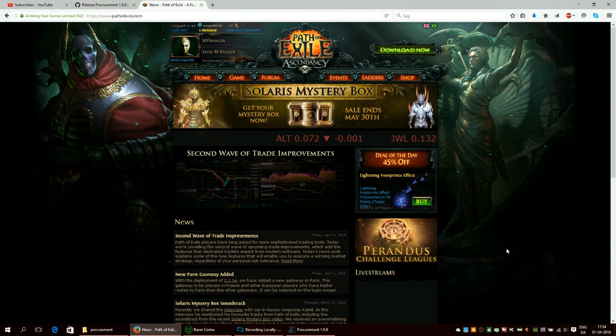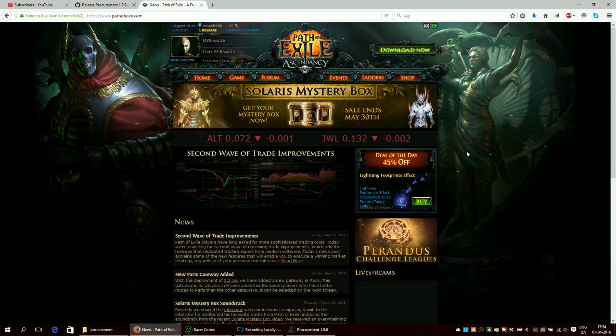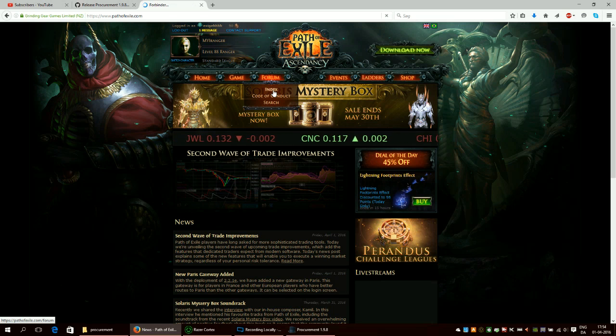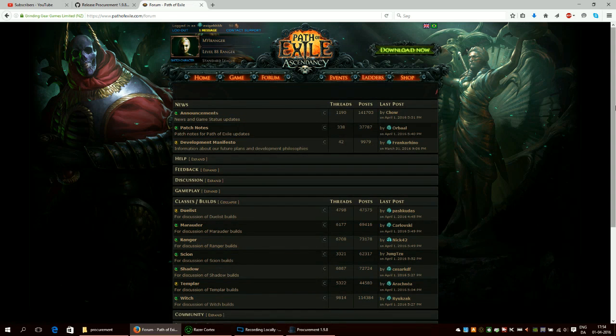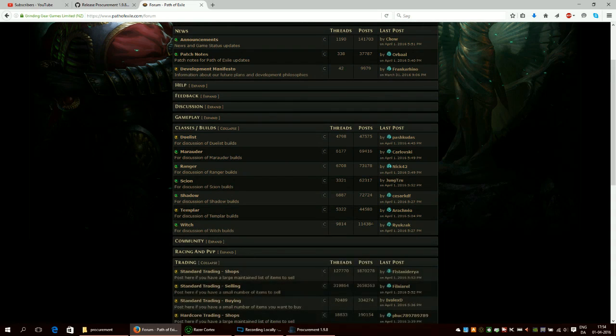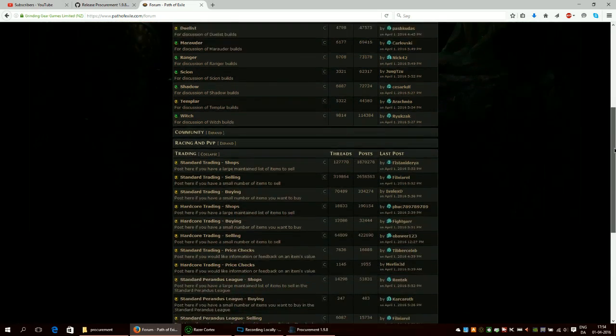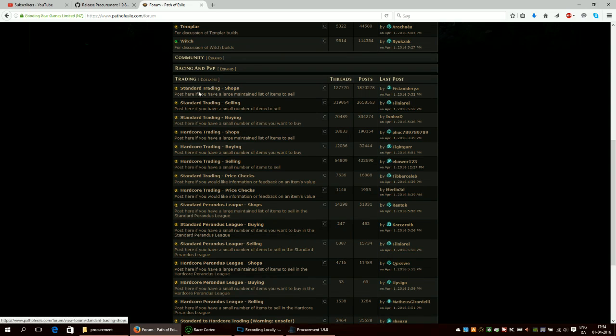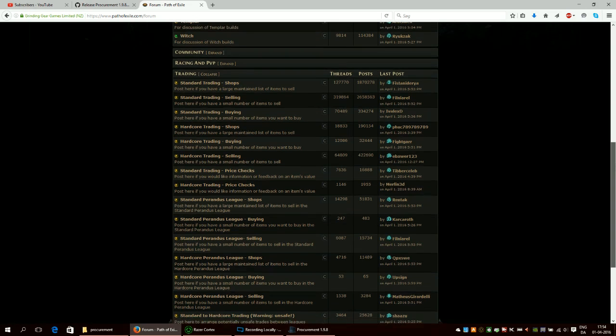When you first enter the Path of Exile official website then it looks something like this and I want you to take a look at forum and then click on index here. You will scroll down, find trading expanded and then you will find the league you are going to make a shop in. So if you're playing in standard then you should click on this right here that says shop standard trading shop.